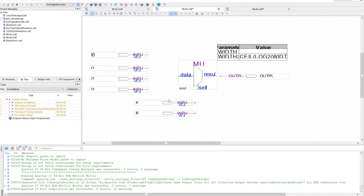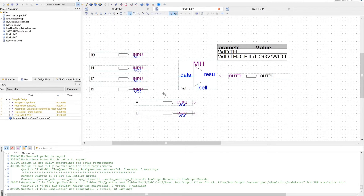First, I'll start with a multiplexer that has an input of buses. The first thing I need to do is use the orthogonal bus tool. I'll start by drawing a bus along the input lines and a bus directly to the data line.